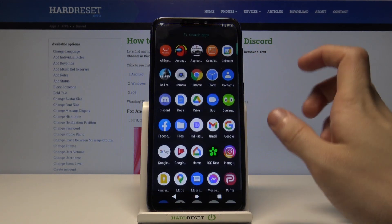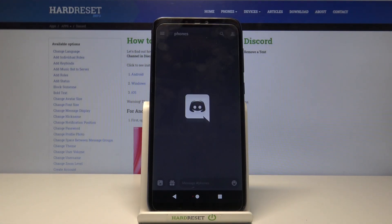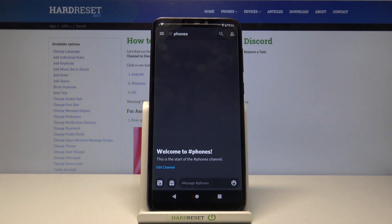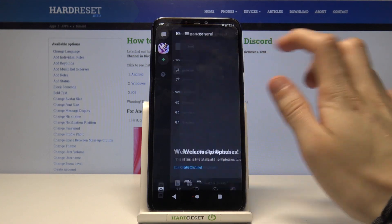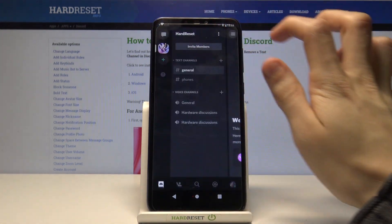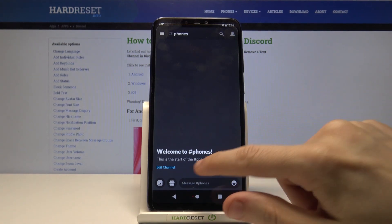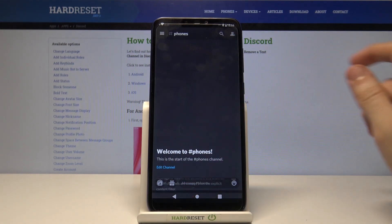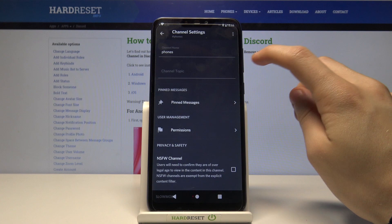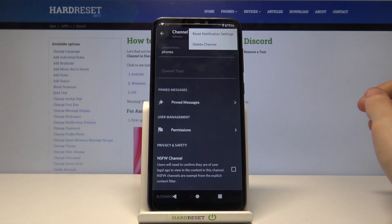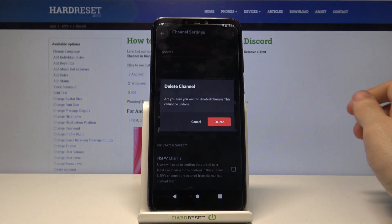First we have to start the Discord application. Then go to a channel that you would like to delete, tap on edit channel, then press the three dots in the top right corner and simply pick delete channel.